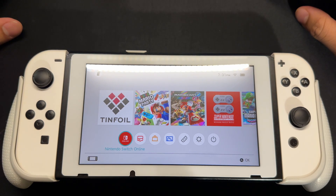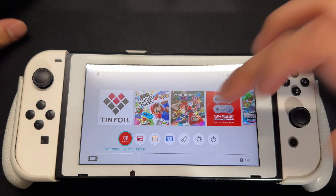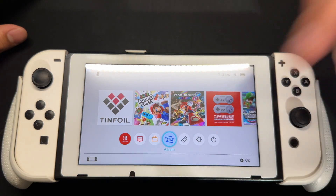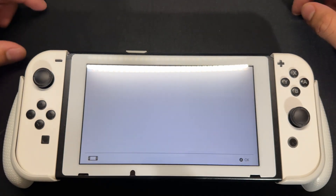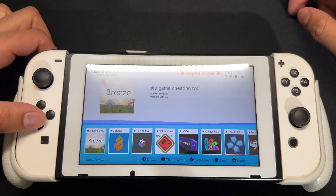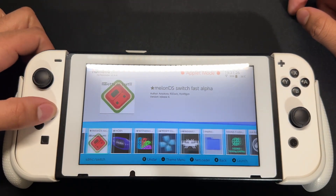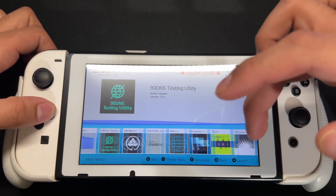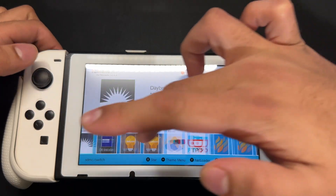So you want to go into your Albums, and once you're in there, you're going to see the homebrew app store right here.